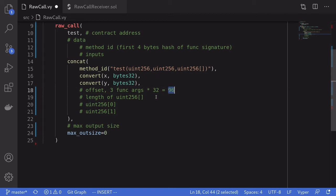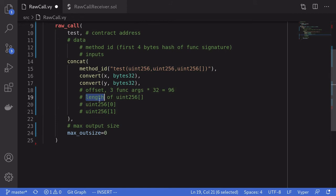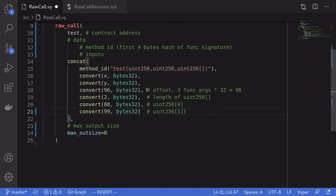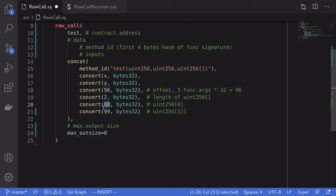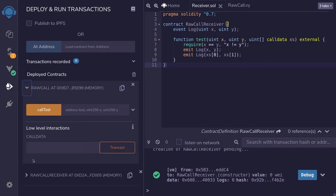After the first 96 bytes, the next 32 bytes specify the length of the dynamic array — for this example we set the length to 2. The next 32 bytes will be the first element of the array, and the following 32 bytes will be the second element. I've converted all these parameters: the offset is 96, the length is 2, the first element is 88, and the second element is 99.